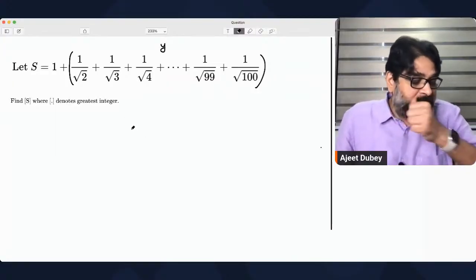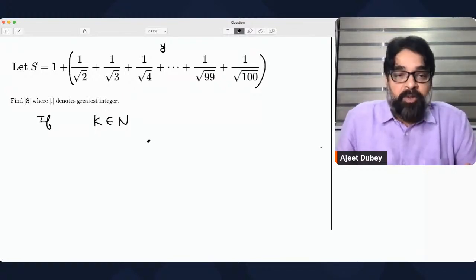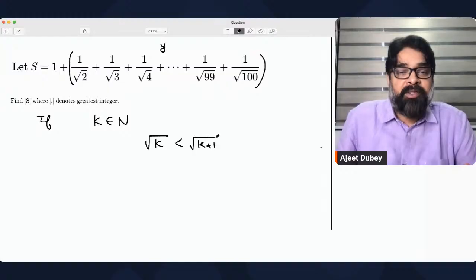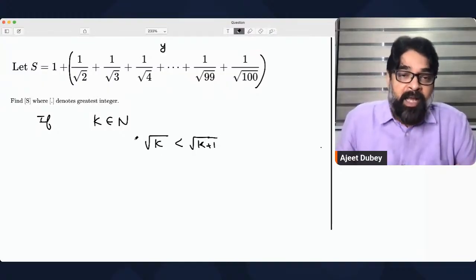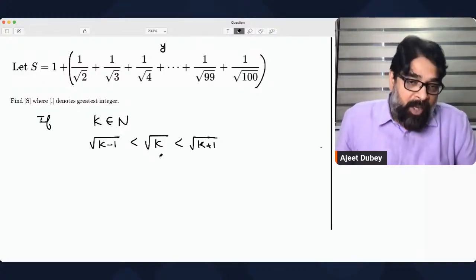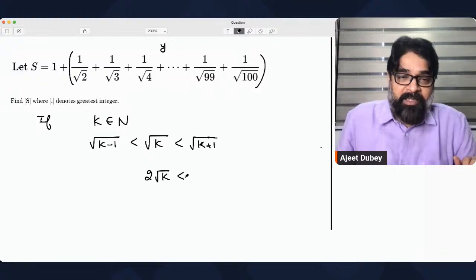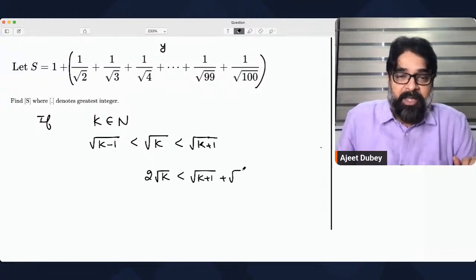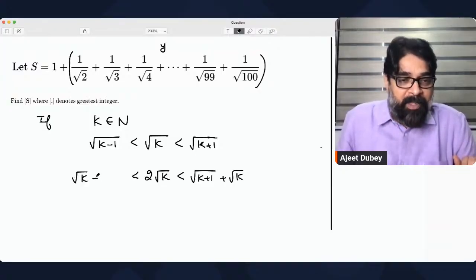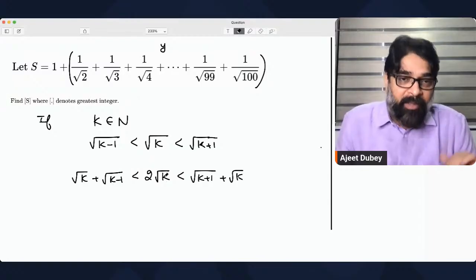Suppose k is any natural number. Think carefully: can I say root k will be less than root (k+1)? Obviously yes, because k+1 is bigger. Also, root(k−1) will be smaller than root k. Now I'm adding root k to both sides, so what I get is: 2√k < √(k+1) + √k, and also √k + √k > √k + √(k−1).